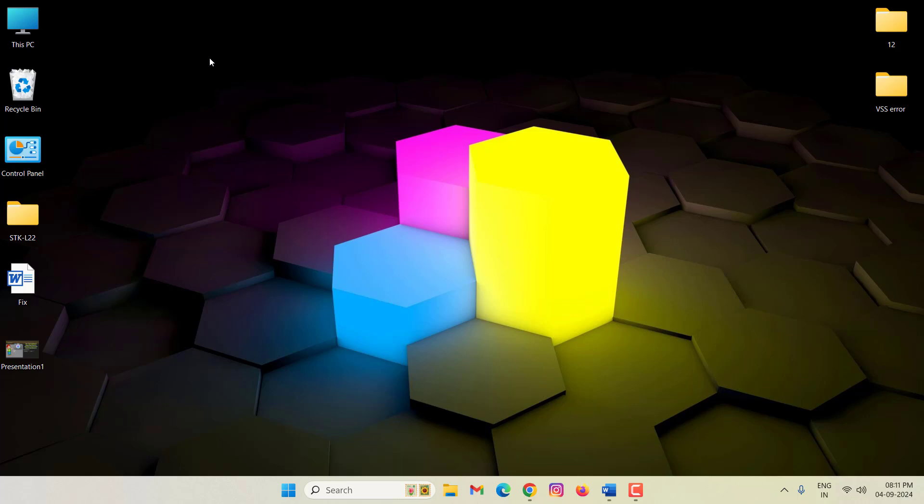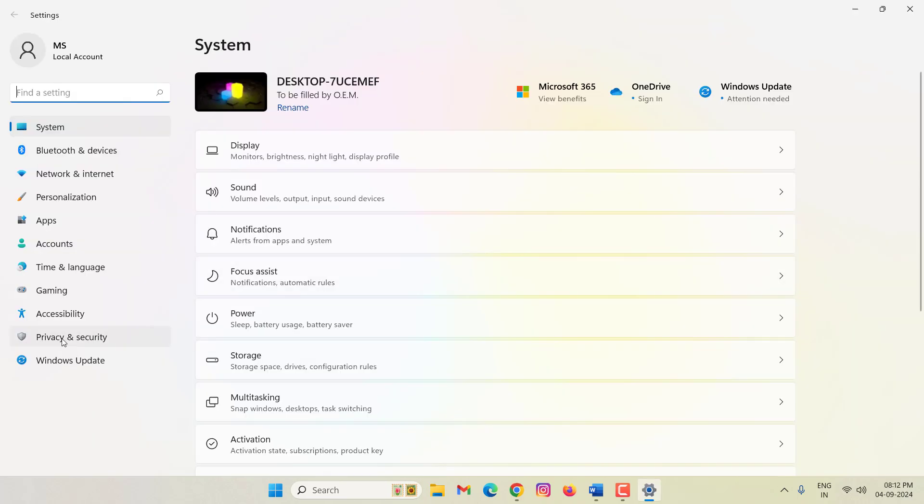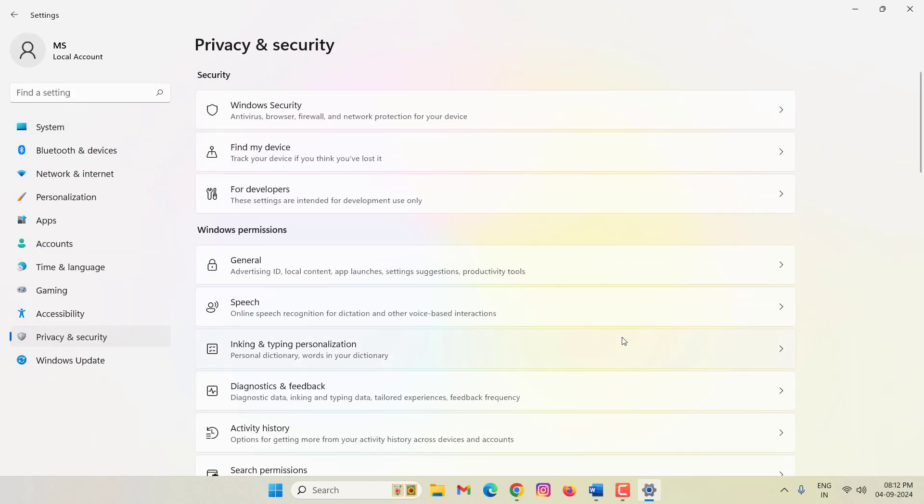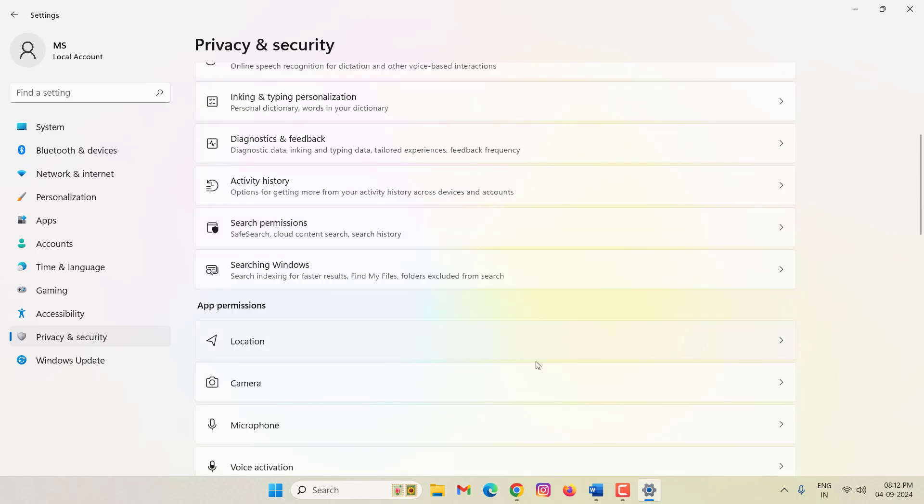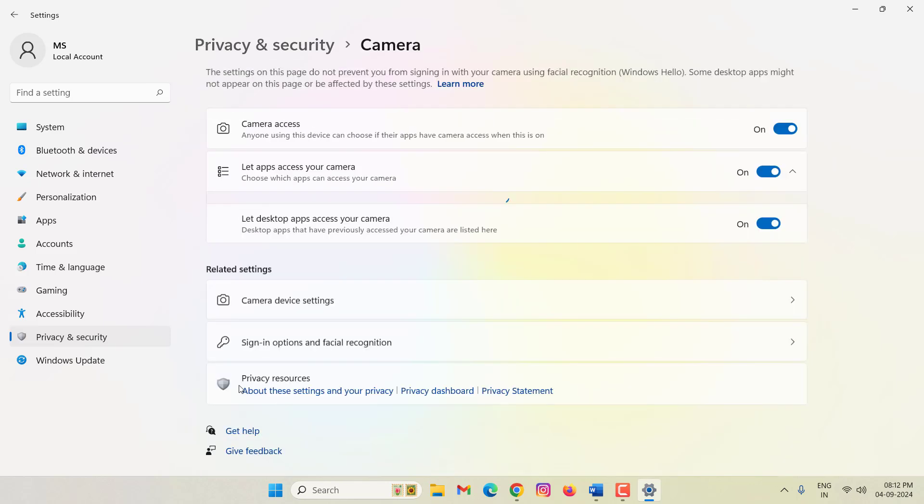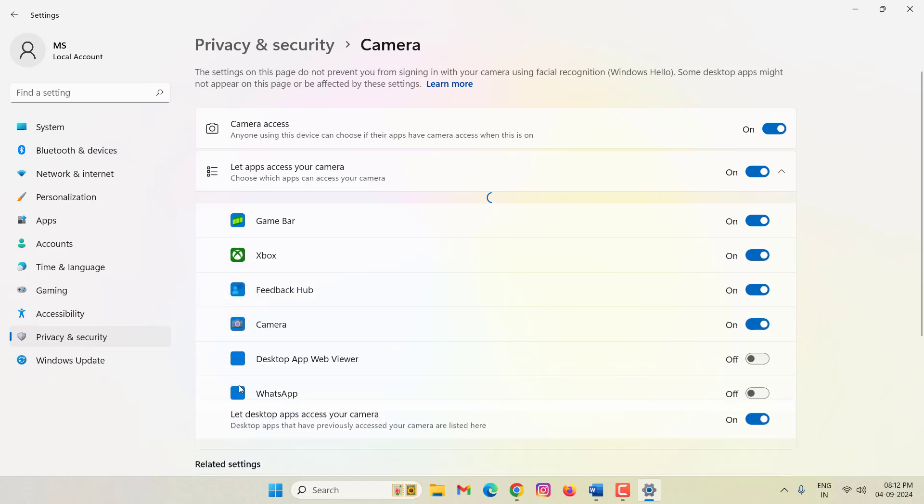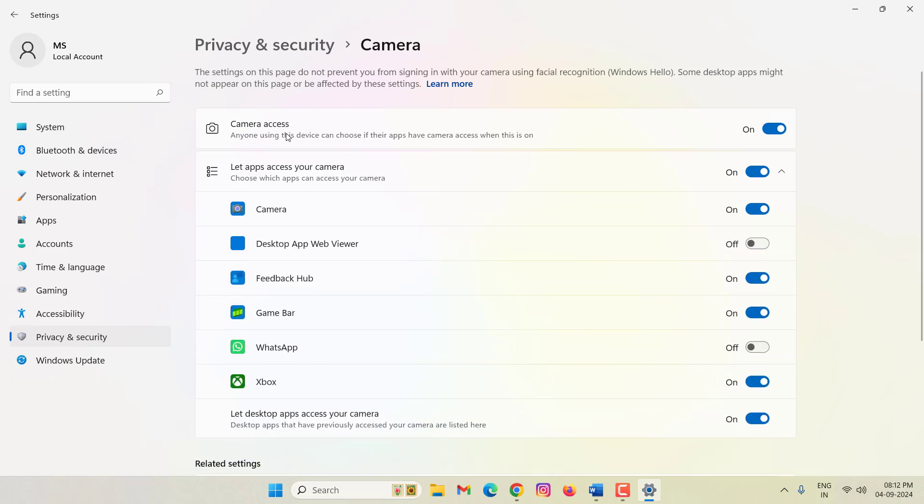First of all, open your Windows settings, then click here Privacy and Security, then click on Camera. If your camera access is disabled, you should enable this option.